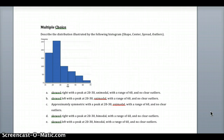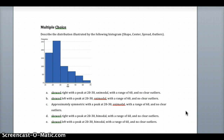Here's our multiple choice question: Describe the distribution illustrated by the following histogram — shape, center, spread, and outliers. Is it A, skewed right with a peak at 20 to 30, unimodal with a range of 60, and no clear outliers? B, skewed left with a peak at 20 to 30, unimodal with a range of 60, and no clear outliers? C, approximately symmetric with a peak at 20 to 30, unimodal with a range of 60, and no clear outliers? D or E with similar options? Use your vocabulary, look back in the video, and read the summary on page 42 and the rest of Chapter 1, Lesson 2. Remember, when describing a distribution, look at shape, center, spread, and outliers.